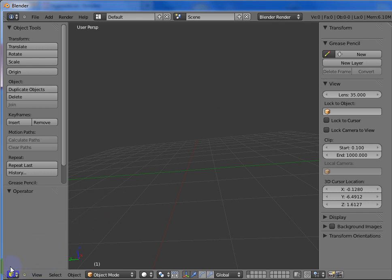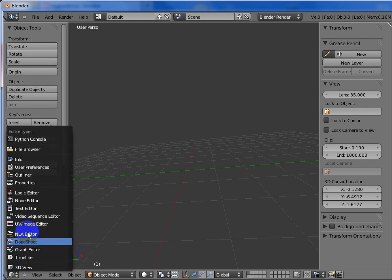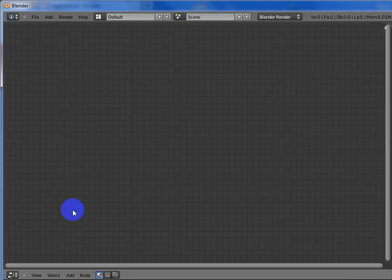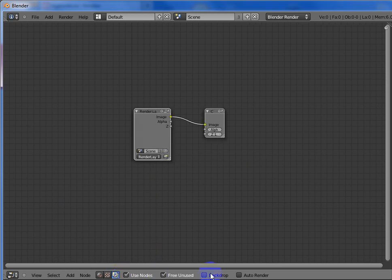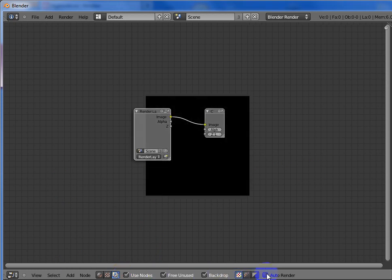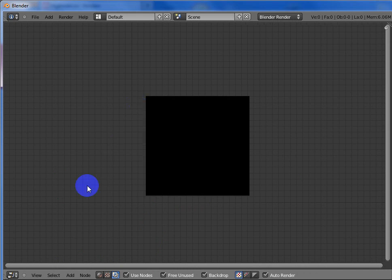First we go from the 3D view and then we go to the node editor. And then we select this one and click as monkeys and bees. And then you hit delete.